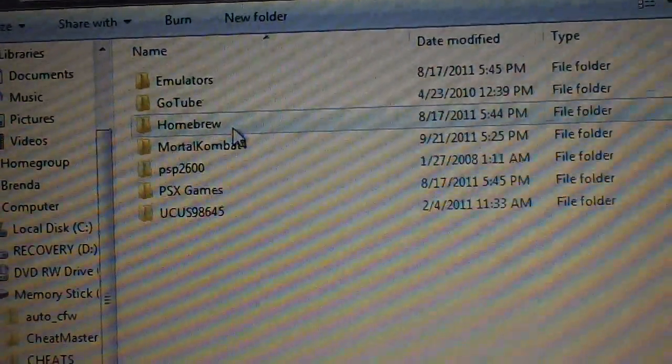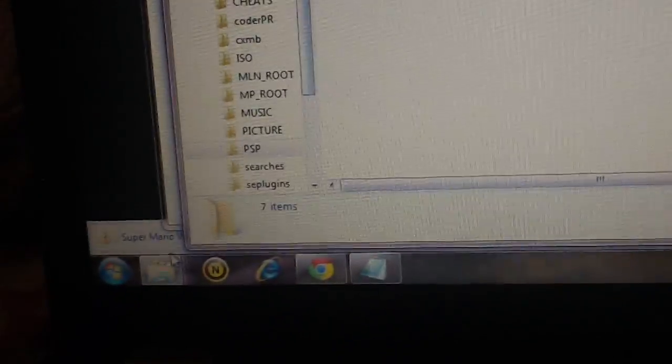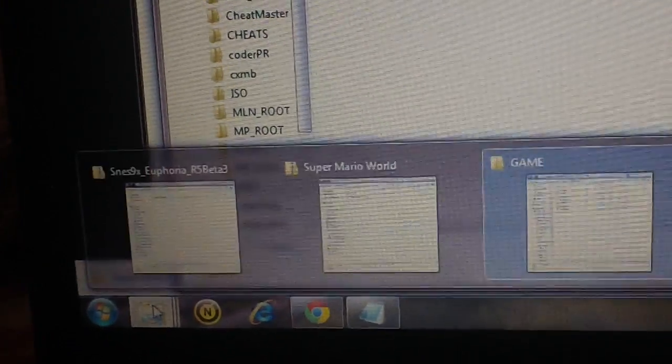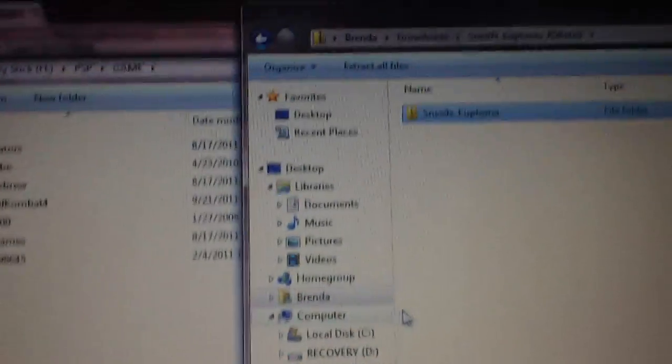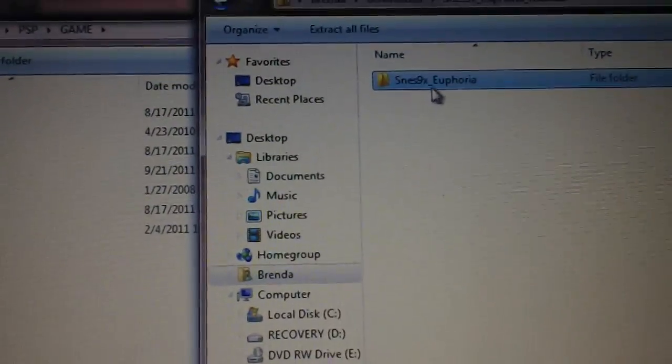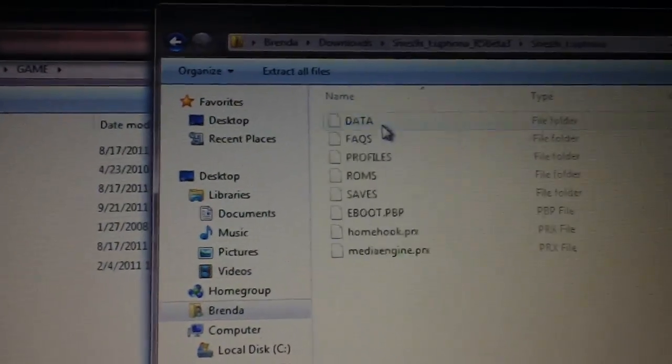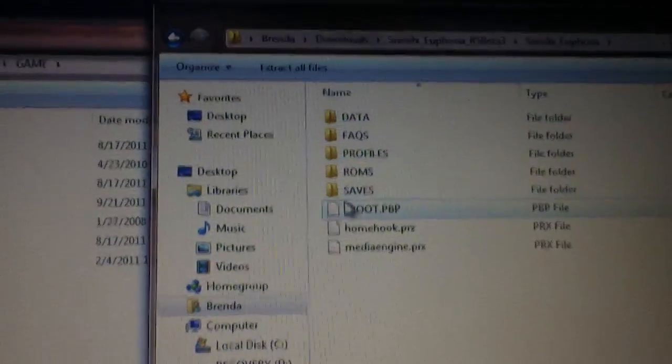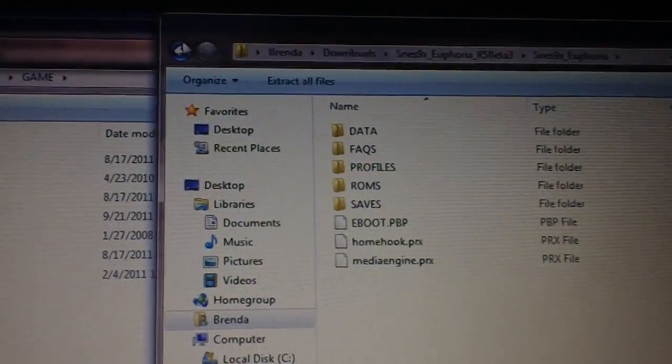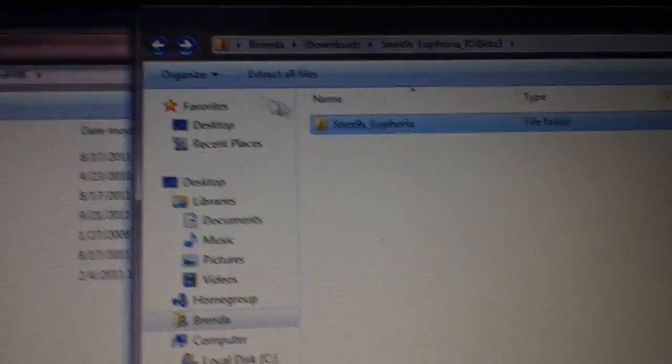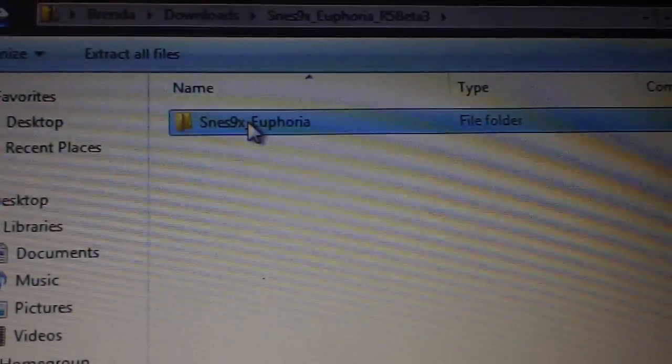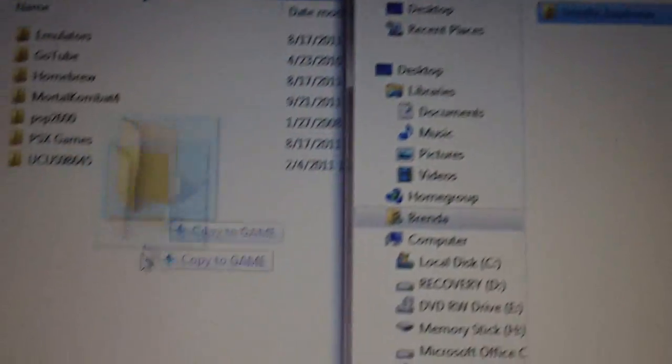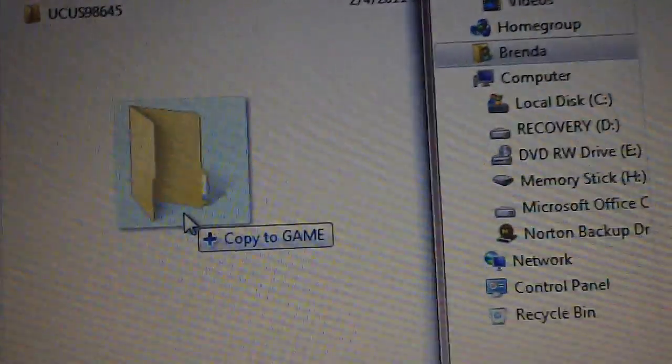and then the game folder, and then open up the Euphoria file. It's this one right here, and you'll see this folder with all these things inside. You just want to take this folder and drag it over and copy it to the game folder.